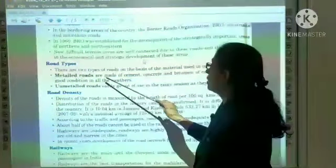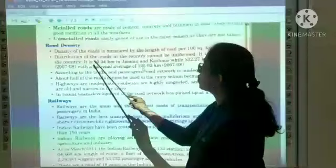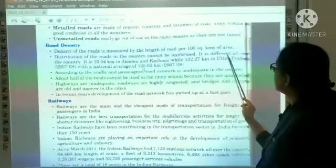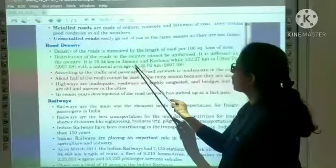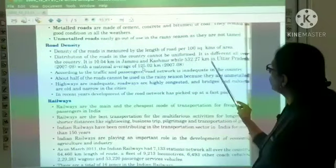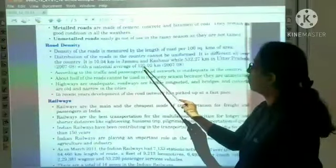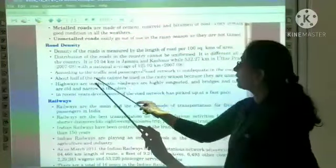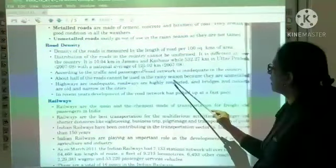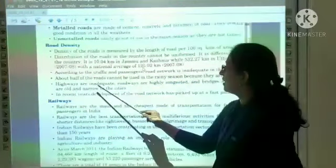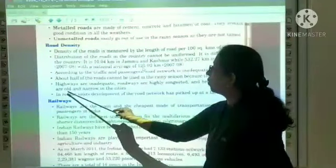Road density is measured by the length of road per 100 square kilometers of area. Distribution of roads in the country is not uniform — it is 10.04 km in Jammu and Kashmir while 532.27 km in Uttar Pradesh, with a national average of 125.02 km (2007-08). About half of the roads cannot be used in the rainy season as they are unmetalled, highways are inadequate, roads are congested, and bridges and culverts are old and narrow.